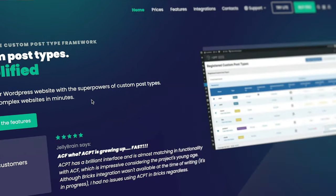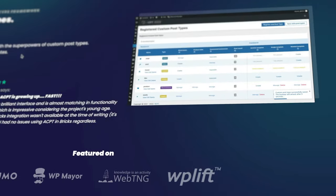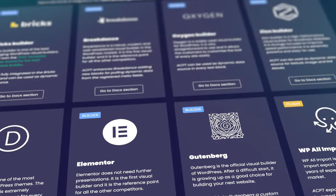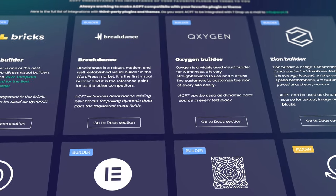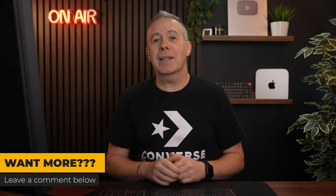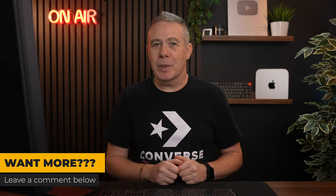Today we're going to be checking out one of the newer ones on the block, which is ACPT. I've taken a brief look at this in the past, but today we're going to delve into a little bit more detail. We're going to see how we can get things set up using Bricks Builder, which you can use pretty much any other builder, and also Gutenberg. We're going to see how you can get started. This isn't a deep dive — it's a simple starting point to show you how you can use these tools in combination. If you'd like me to cover this in more detail, let me know in the comment section down below.